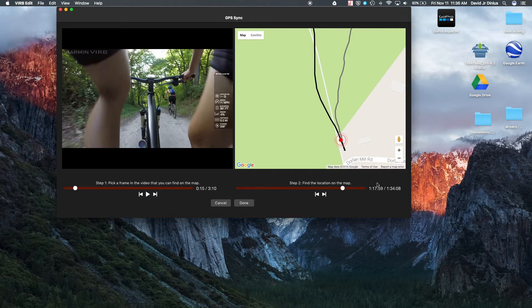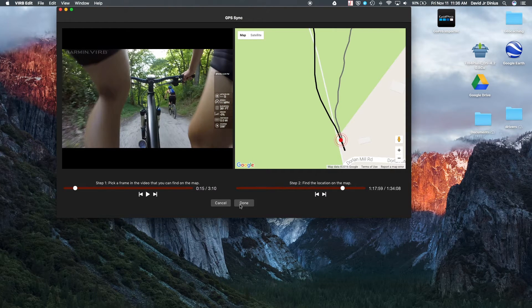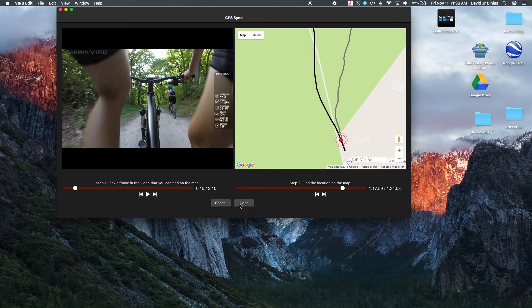Okay, so that's good enough for demonstration. So once you're done syncing it, you'll hit done.